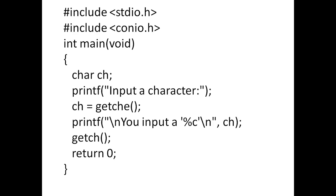Include stdio.h, include conio.h - the standard input output header file and console input output header file. These two header files are used in the program.